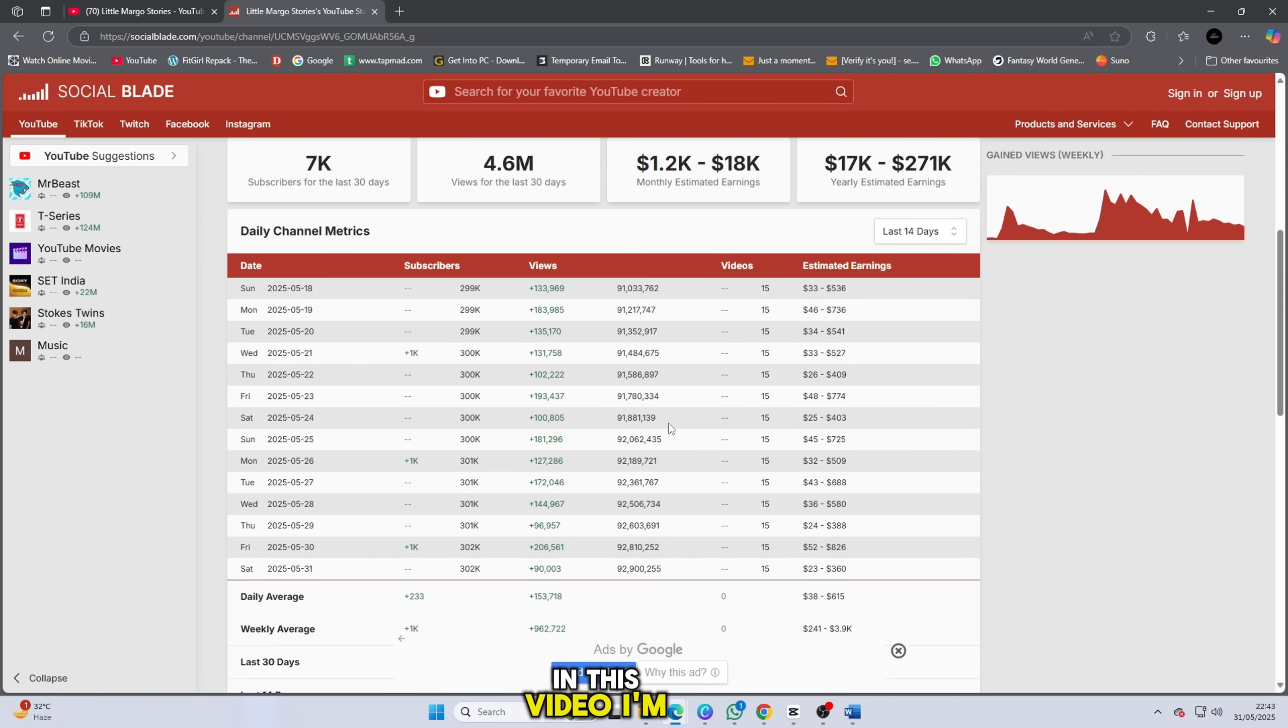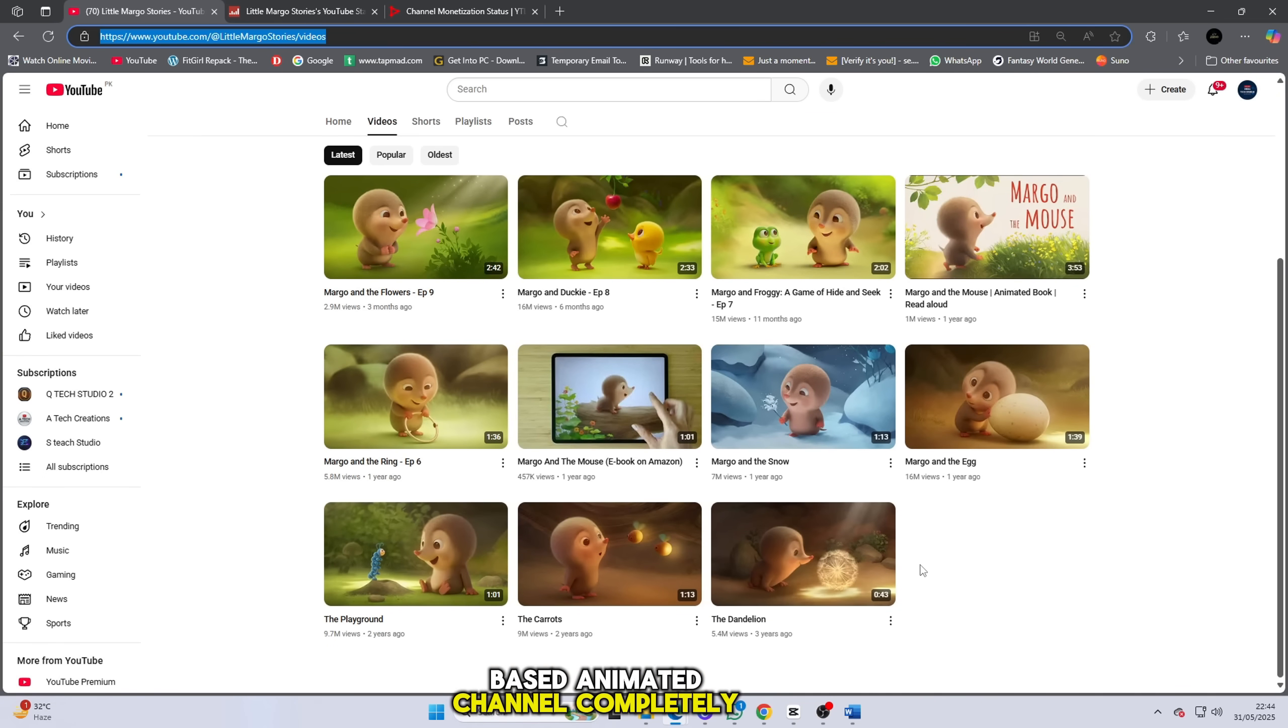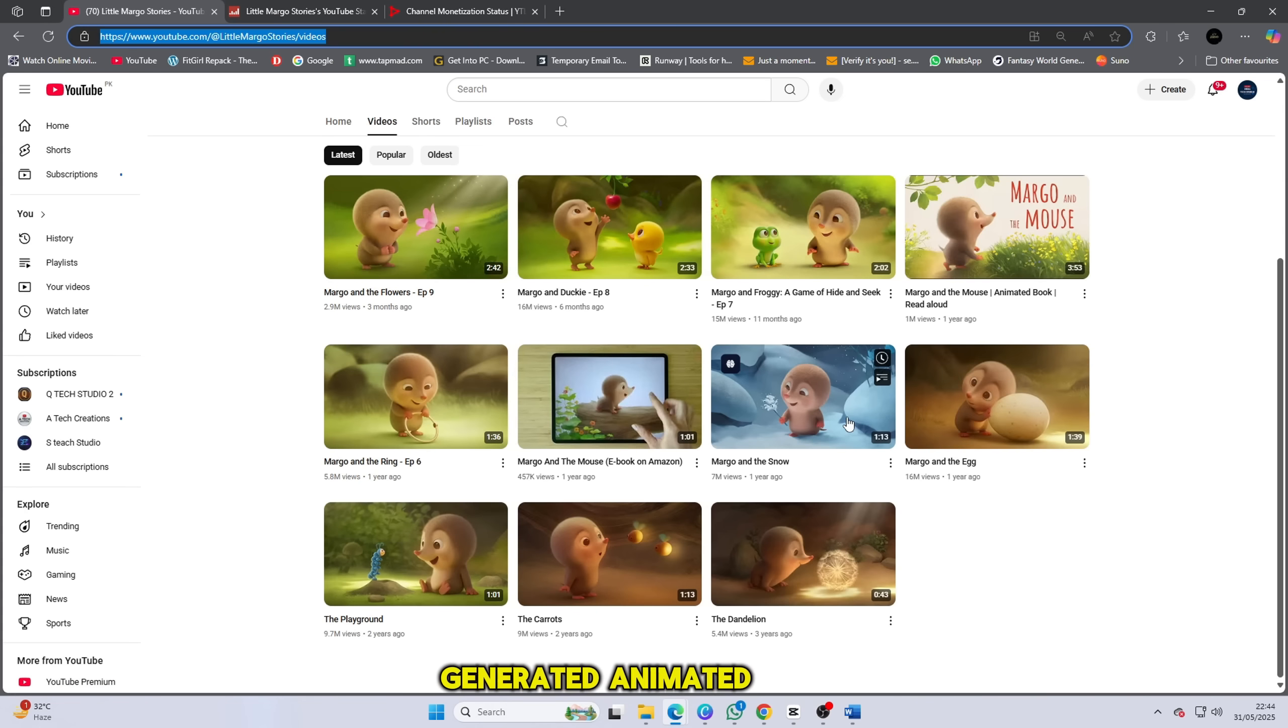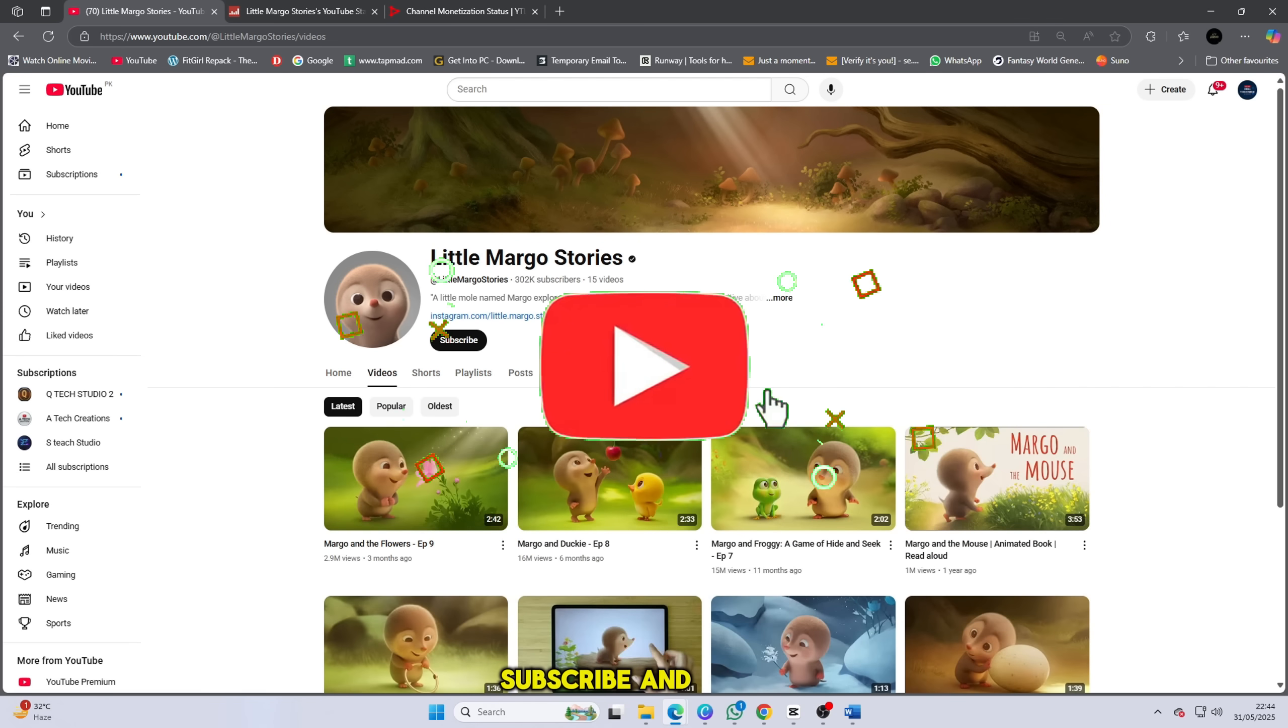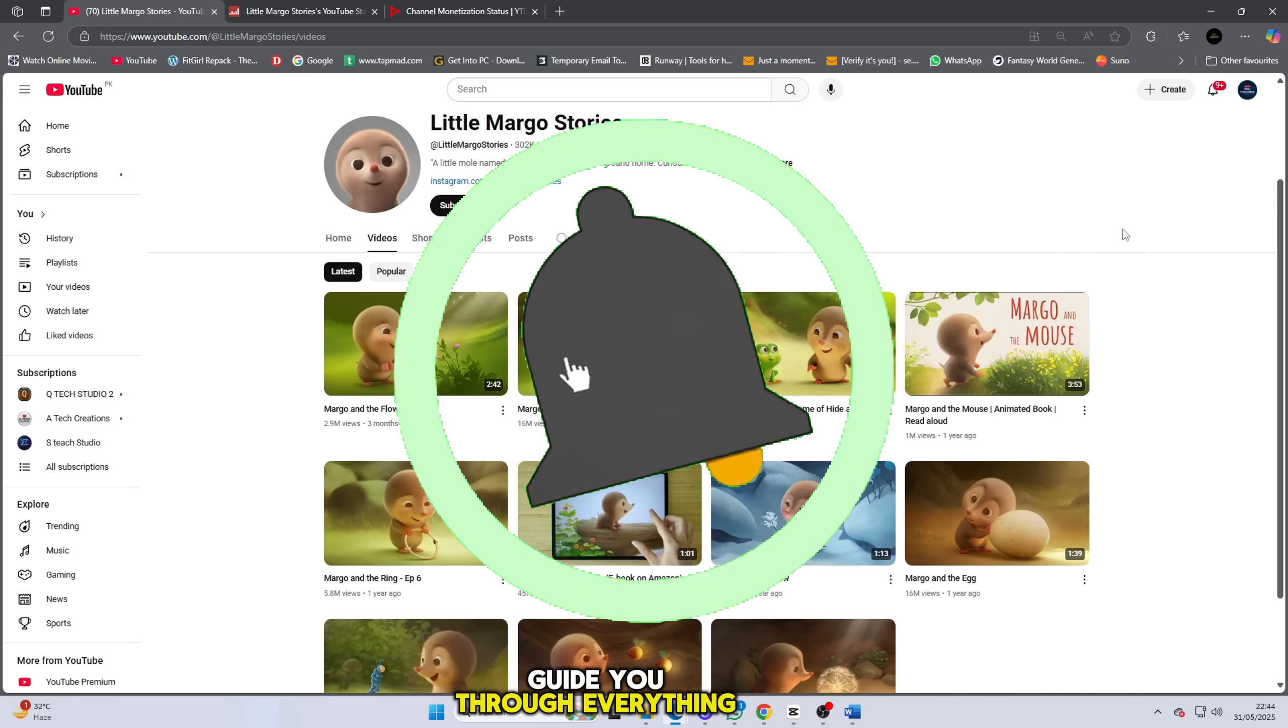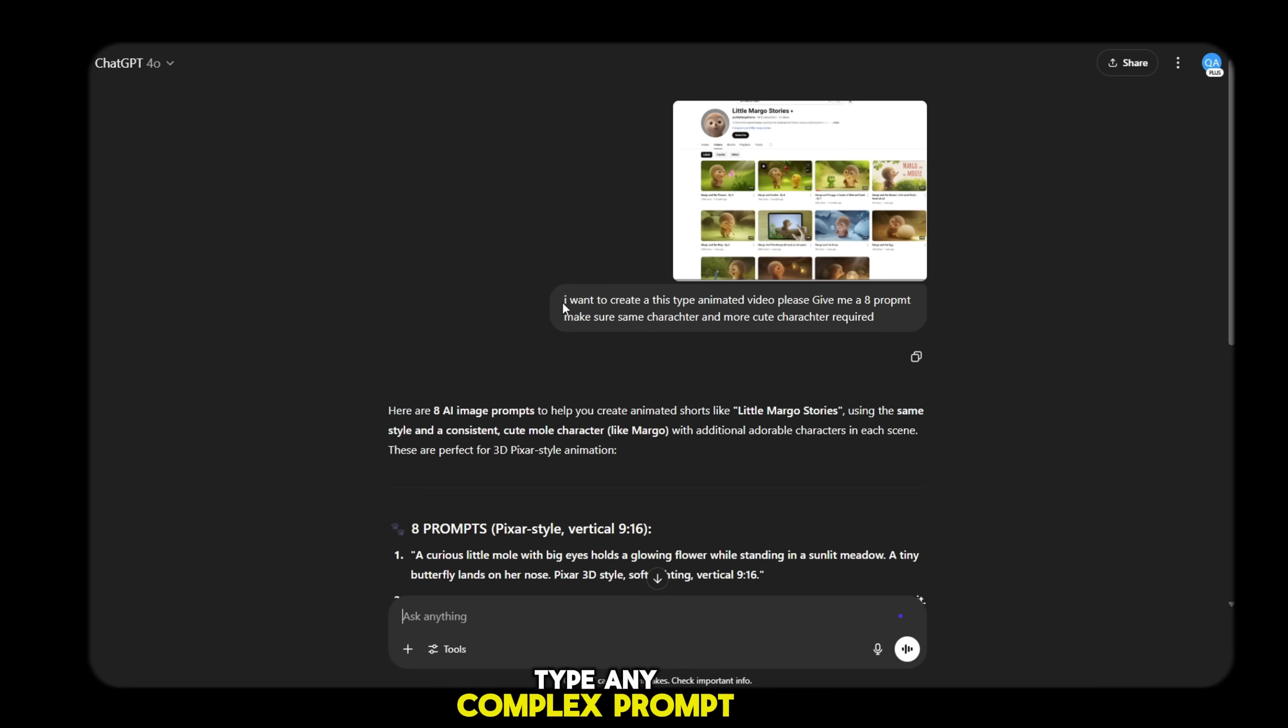In this video, I'm going to show you step by step how to create a similar AI based animated channel, completely for free. Yes, you heard that right. No need for money, no paid tools, nothing at all. You can make these kinds of AI generated animated videos easily using free tools. So follow my channel, subscribe and watch this video till the end. Because I'm about to guide you through everything you need to know.